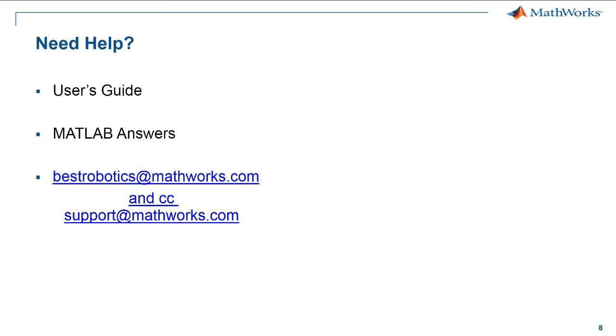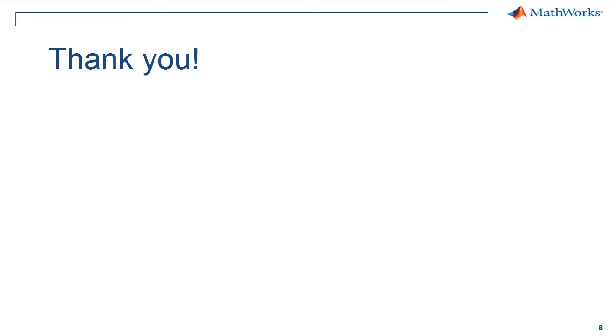If you need immediate assistance with using the support package, please send us an email at bestrobotics at mathworks.com. Again, thank you for watching this video and good luck with the best competition this year.